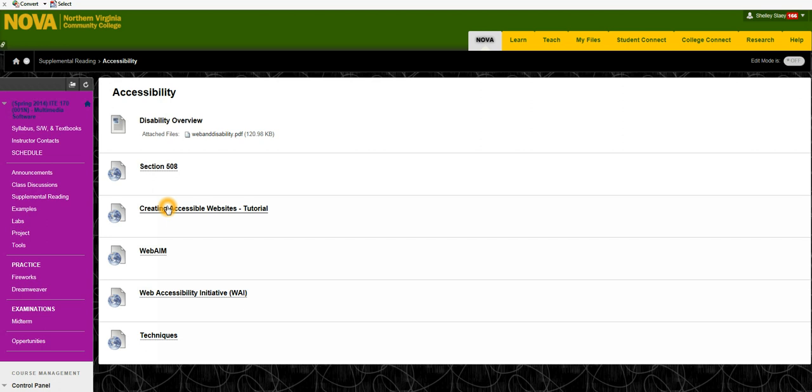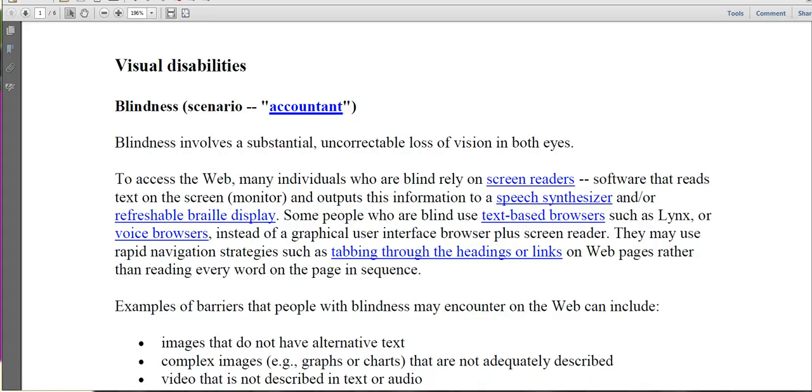I'm going to just briefly overview these documents starting out with the PDF here that gives an overview of various types of disabilities. This is the overview document. I would certainly read through this as you have time. A lot of individuals without disabilities might not be aware of what disabilities exist and what we mean by those disabilities.